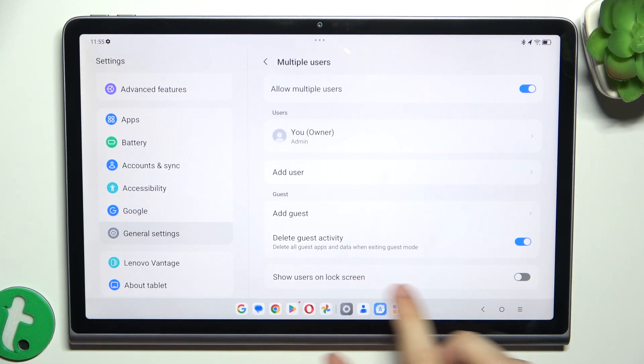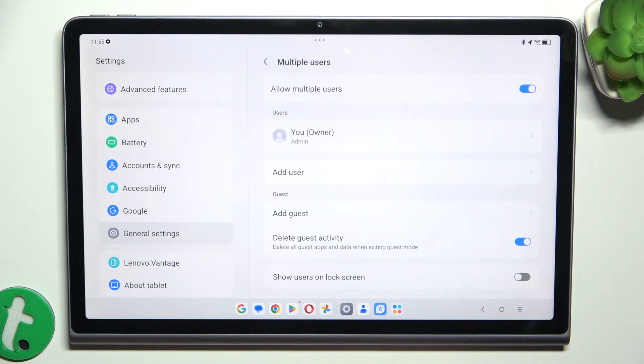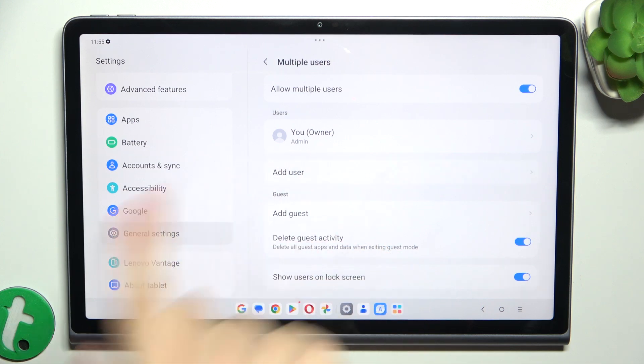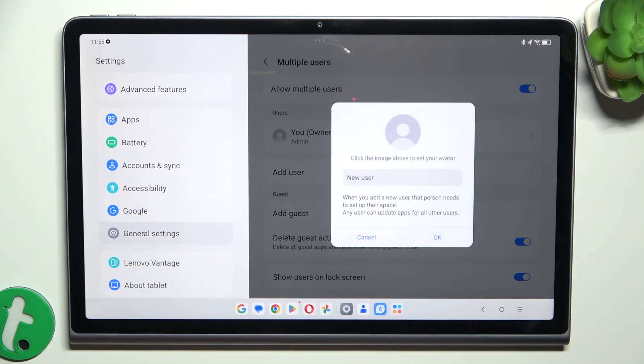And you can also enable showing users on lock screen. I'm gonna enable showing users on lock screen. And let's add a user.